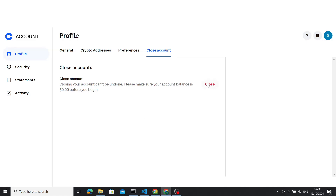Here you have the option to close and terminate your account. Please make sure that you remove all your credit or crypto money before closing, because it's not reversible. Thanks for watching.